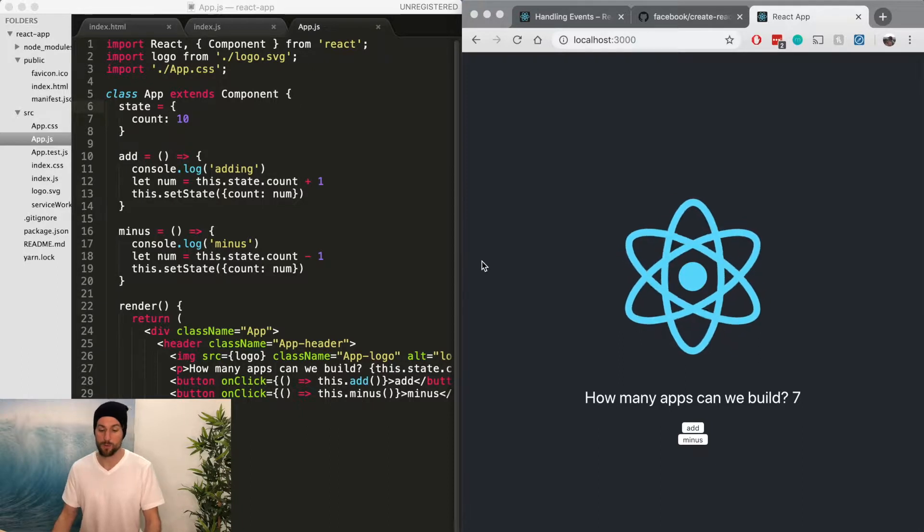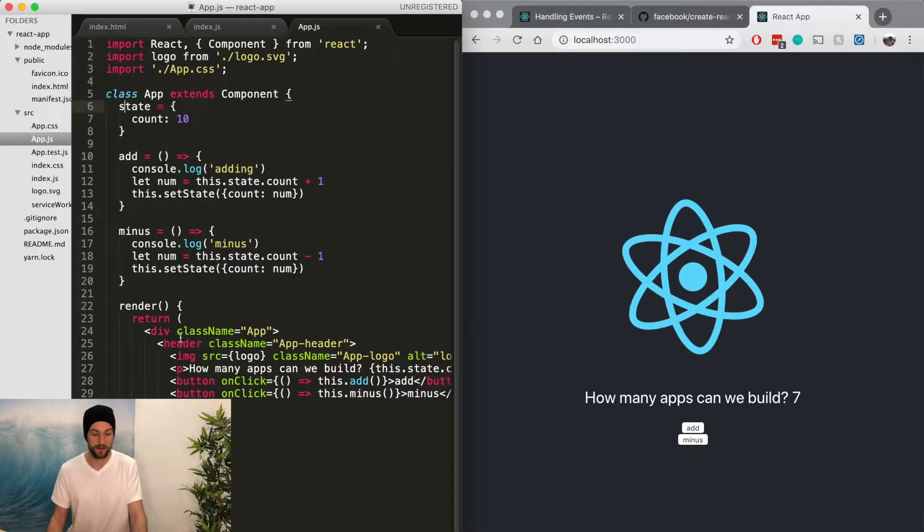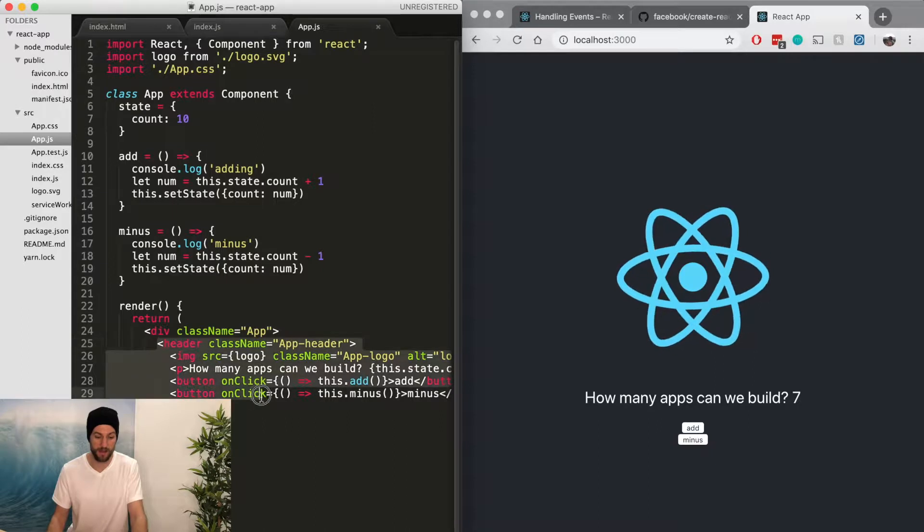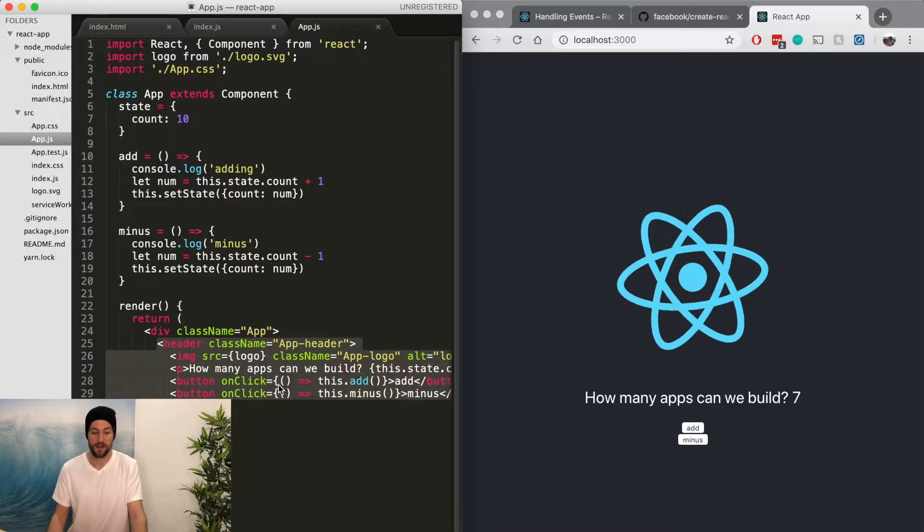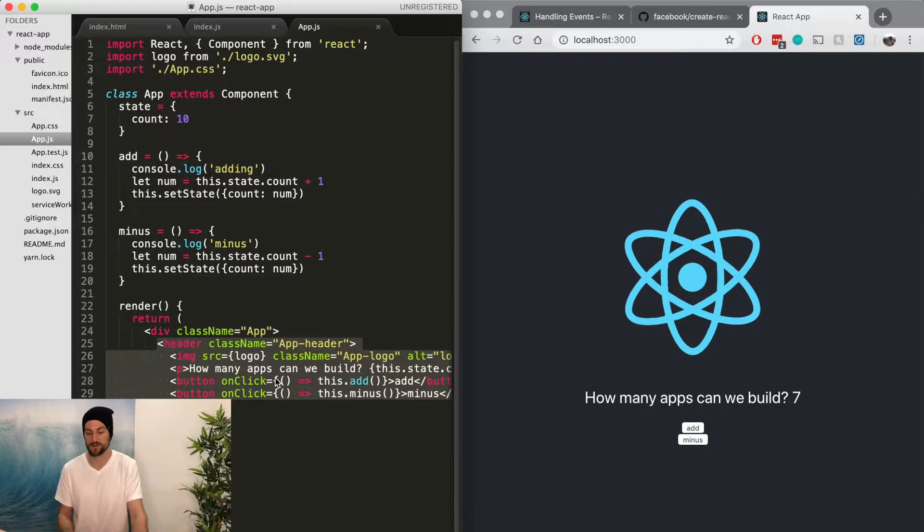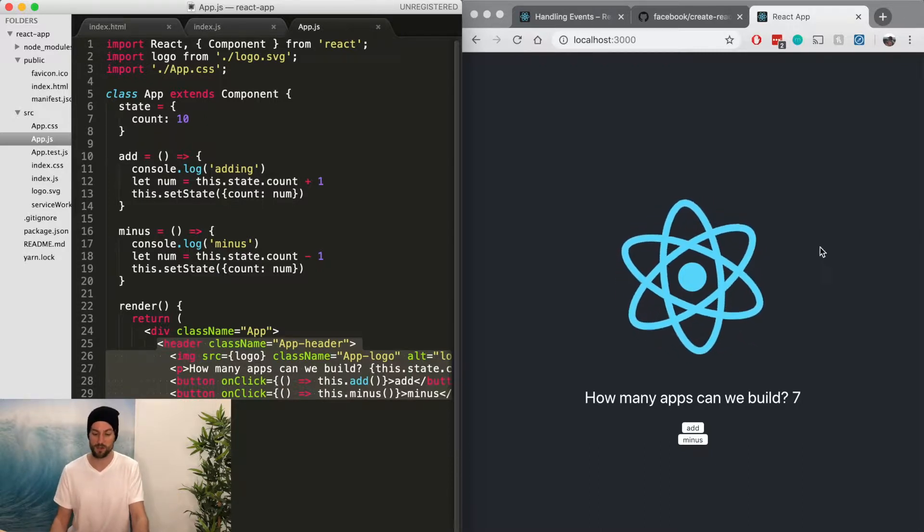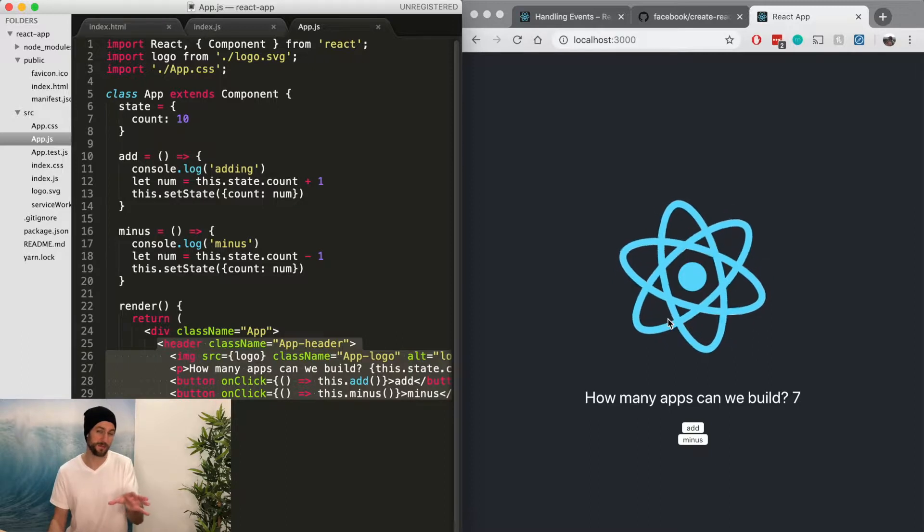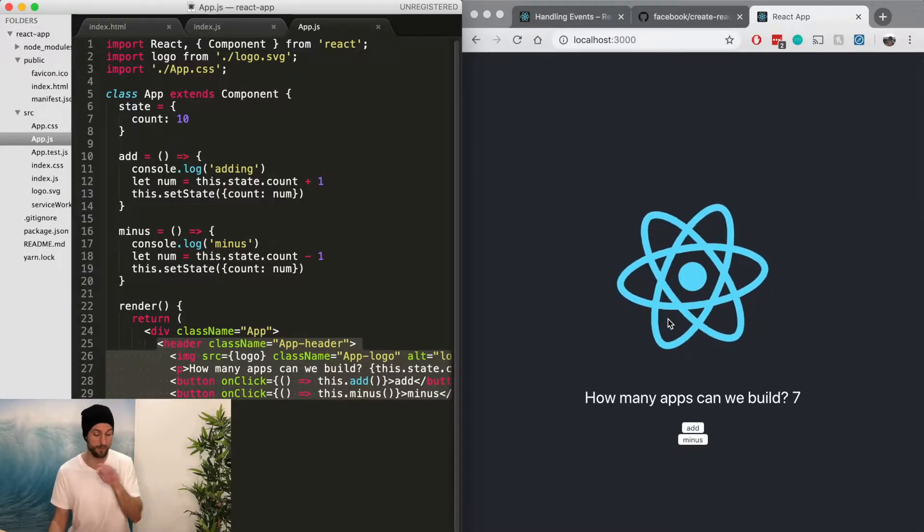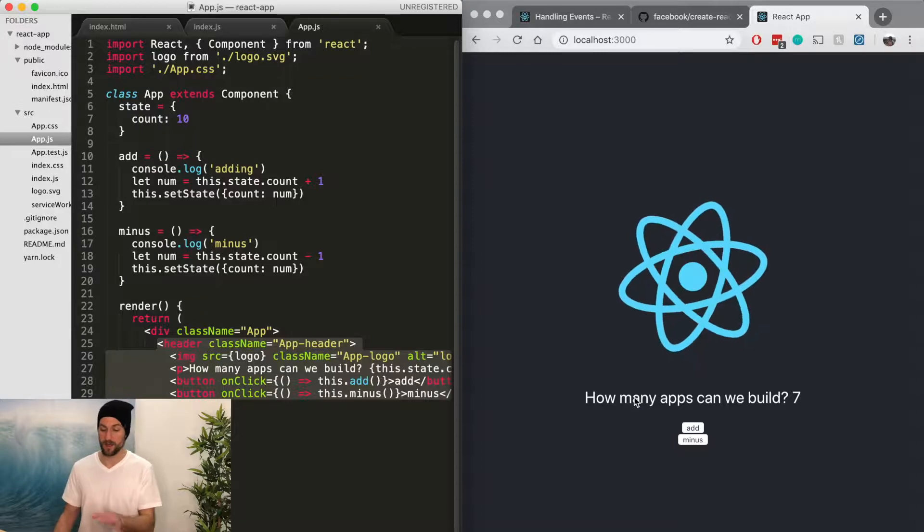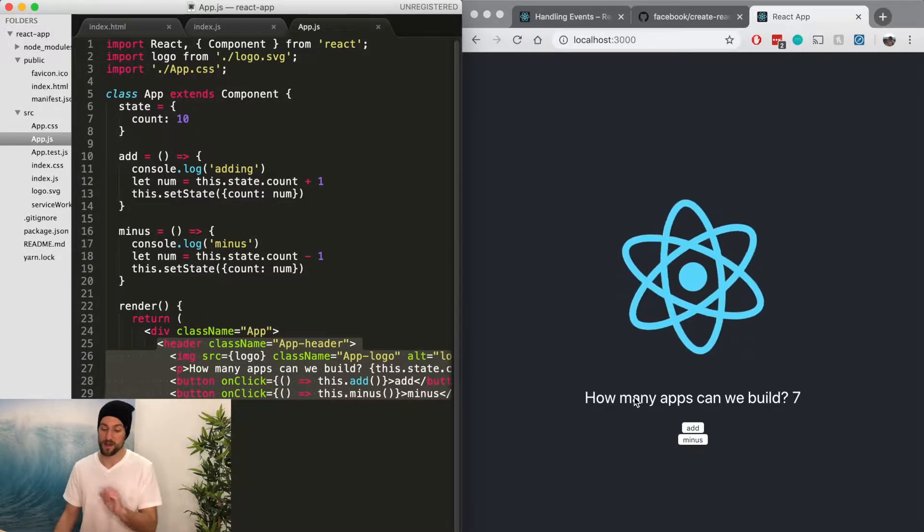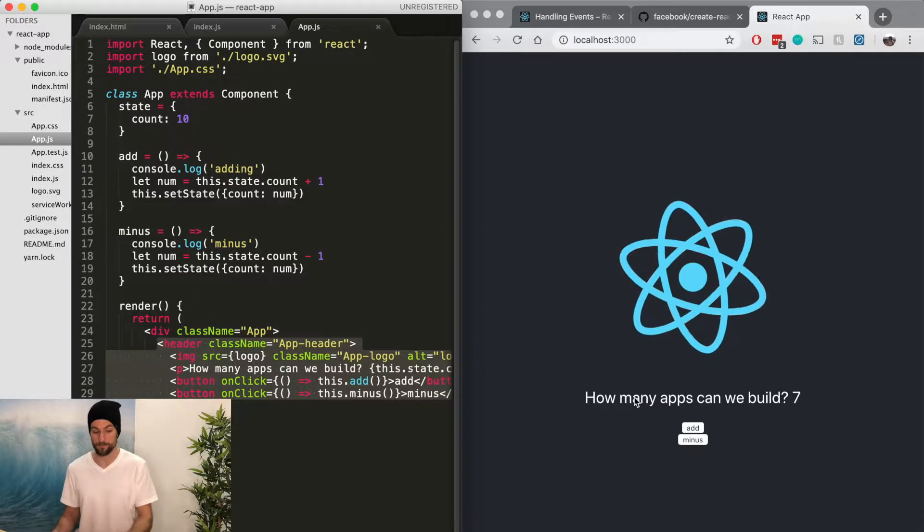For this specifically, let's say that we wanted to create this header. Right now in our app component, we have a header object and we have everything in the header. So that's not going to be realistic. Instead, we want this header to have the logo and then we want to show the header on every single page, aka every single component. And then we want this how many apps can we build and adding and subtracting in its own separate component.